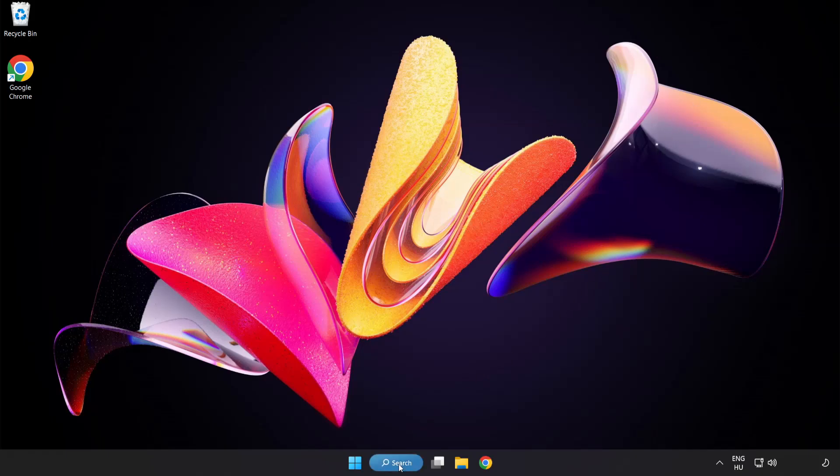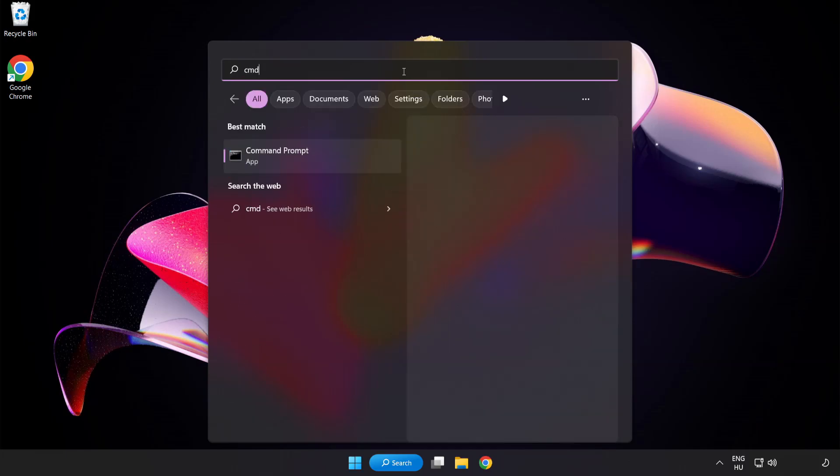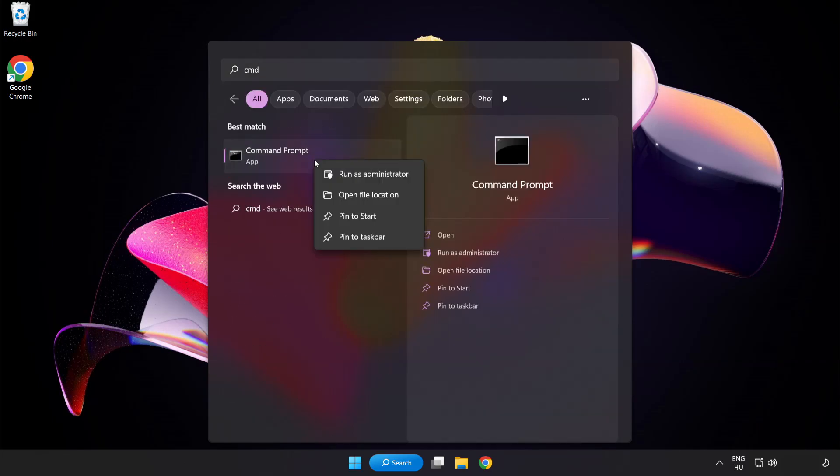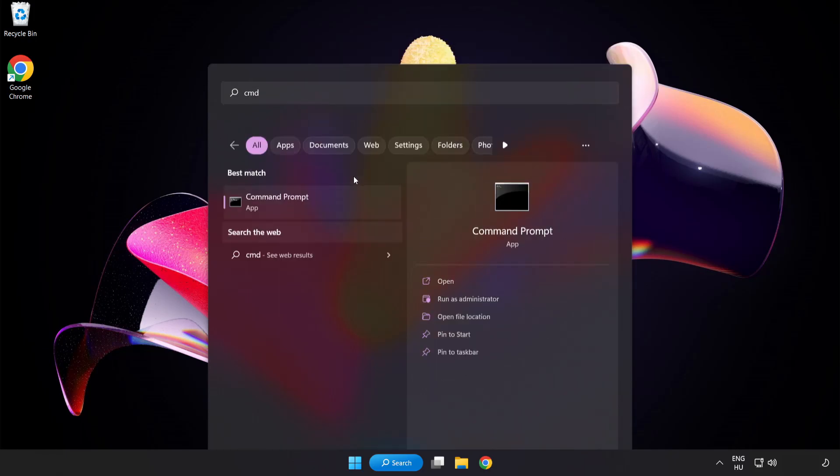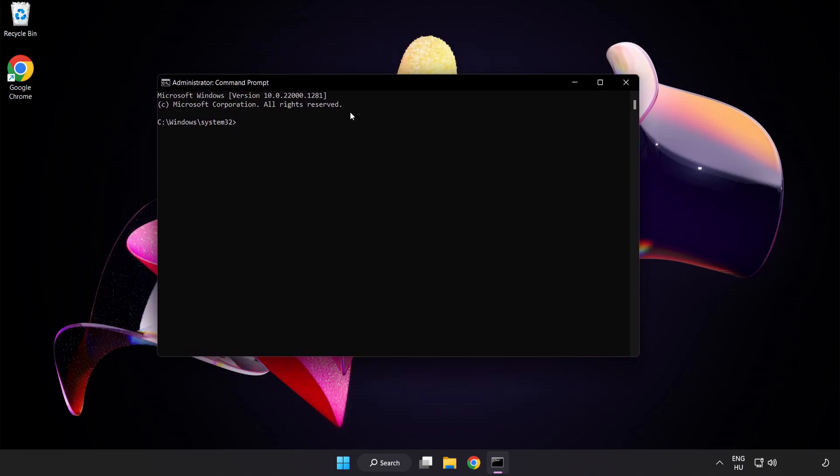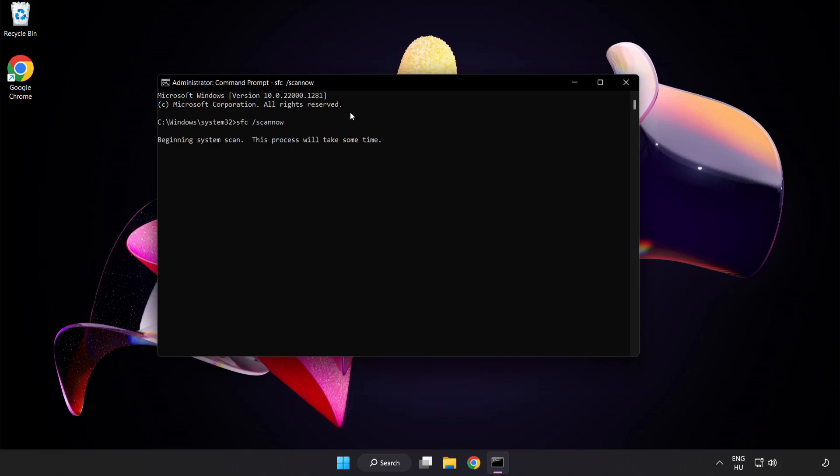Click search bar and type cmd. Right click command prompt and click run as administrator. Type SFC scan now. Press enter. Wait.